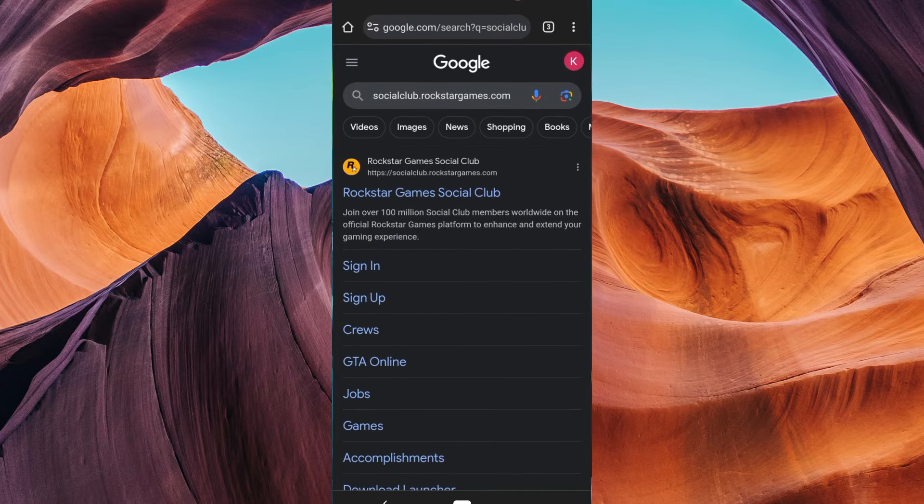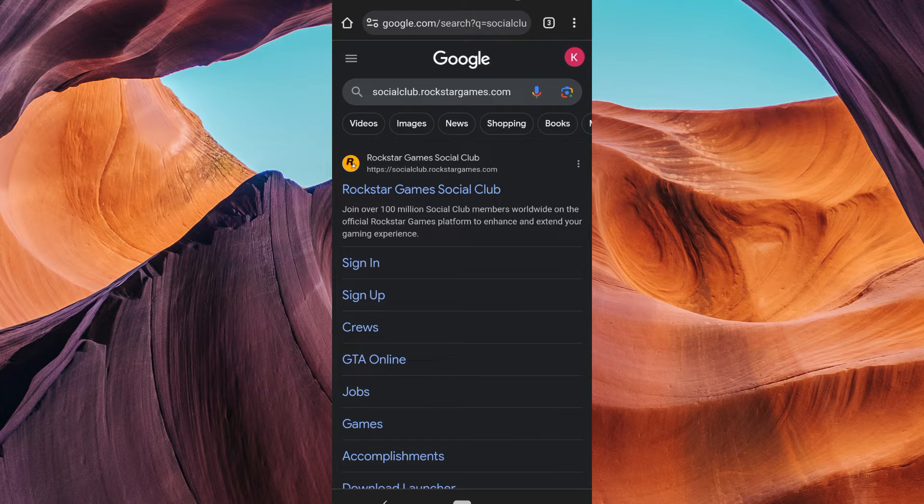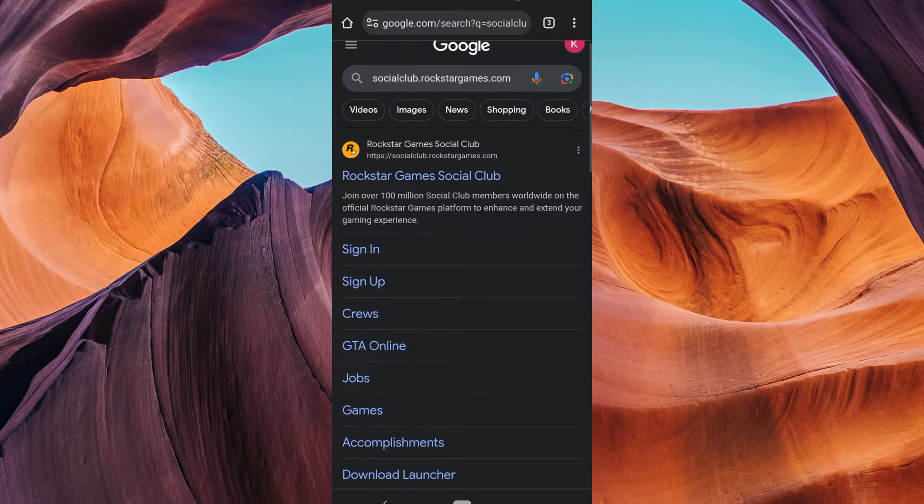First, open your preferred web browser on your device. You'll need to access the Rockstar Social Club website to make this change.